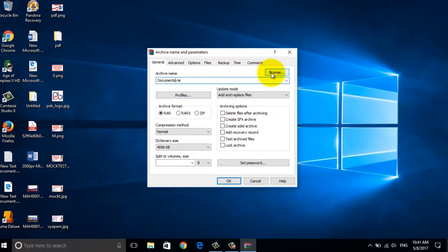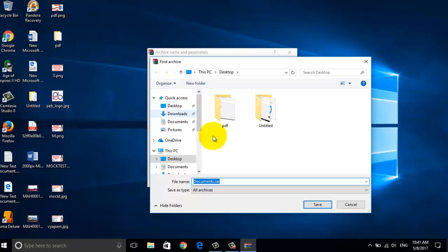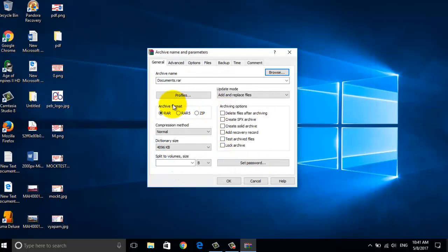Now click on browse and select the location where you want to save your zip file. Now select the archive format as zip file.